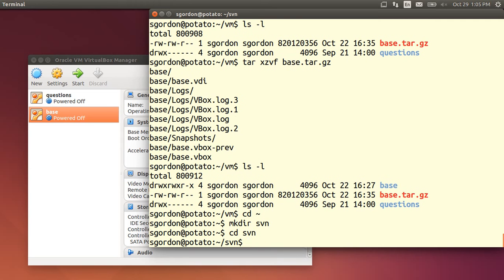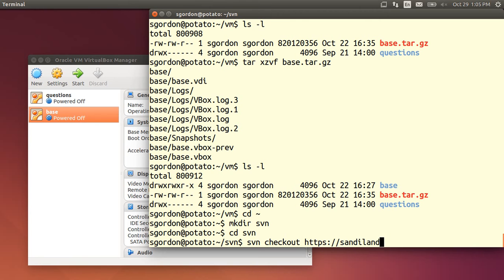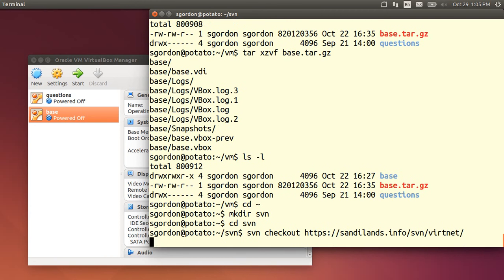And then what I need to use is svn or Subversion to check out from the server, which effectively downloads the code from the server onto this computer. The URL is available on the instructions in the website. It takes a few seconds.